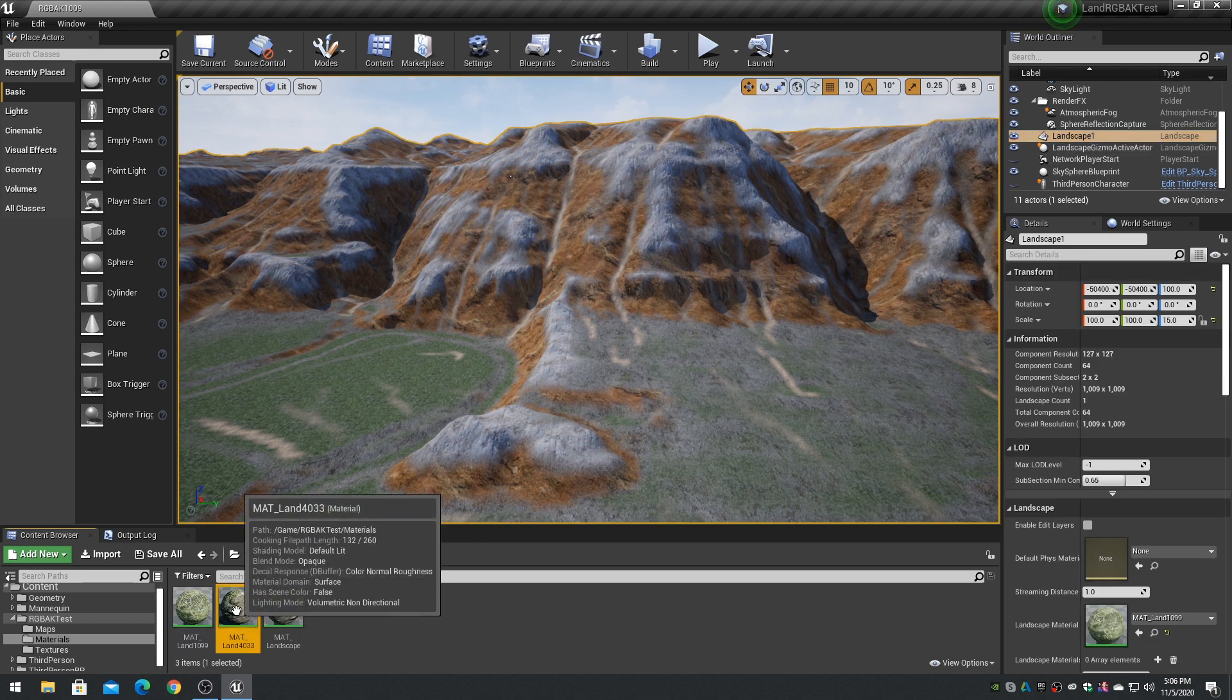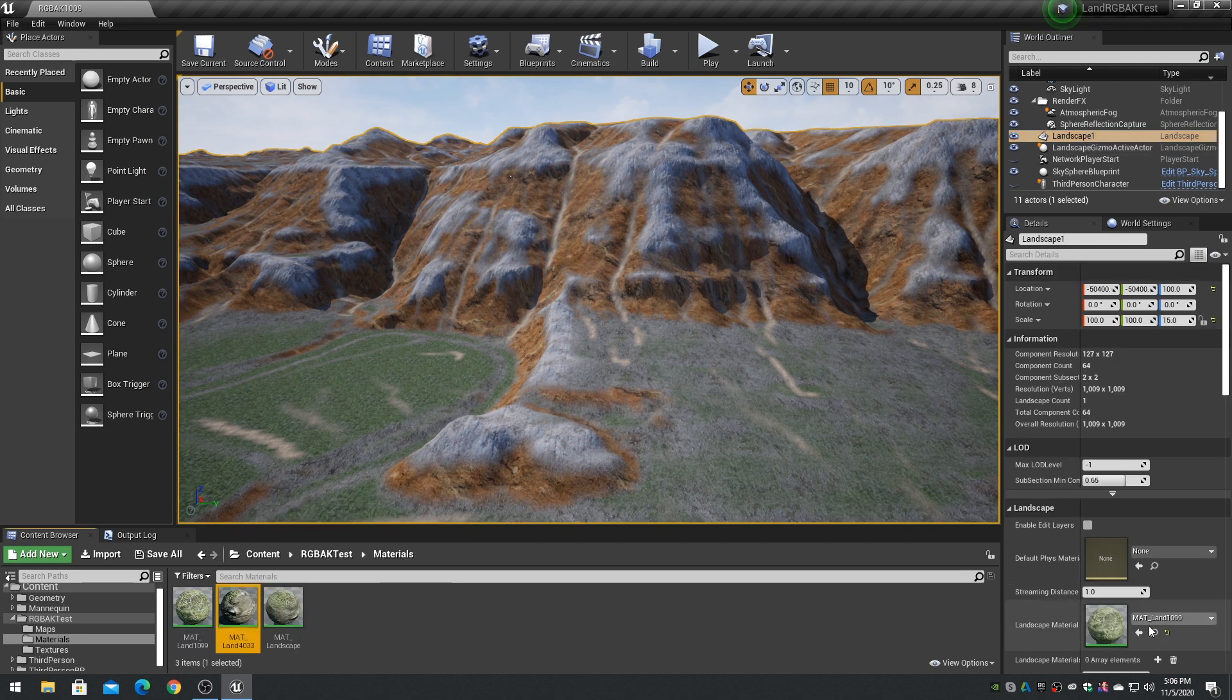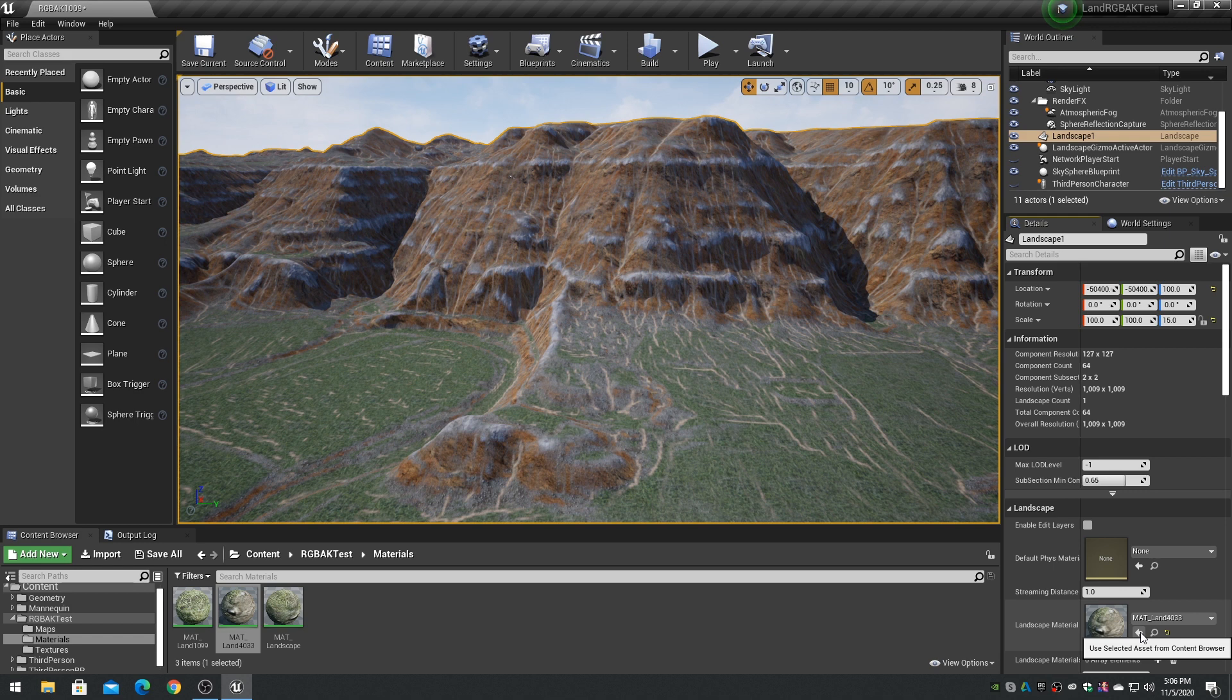A final production material would also include such features as macro, detail, distance, and world coordinate nodes as required.